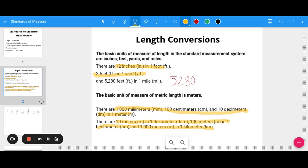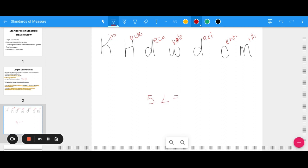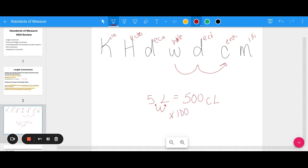The metric system is based on units of 10, so it's a bit easier to remember. The mnemonic is: King Henry died while drinking chocolate milk. Each word represents a unit — kilo, hecto, deca, then the whole unit (grams, liters, or meters), then deci, centi, and milli. For example, to convert five liters to centiliters, I start at my whole unit and go to the right twice, moving the decimal twice, giving me 500.